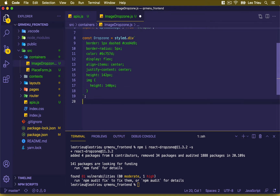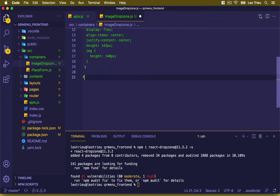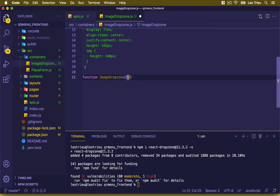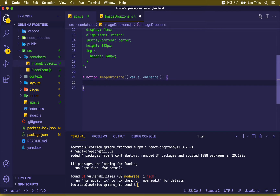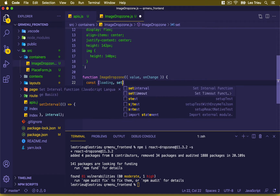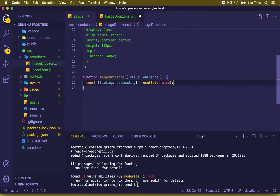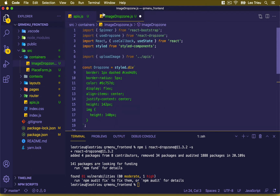Next we're going to create our functional component — function ImageDropZone. We're going to pass in an object with the value and an onChange callback. Inside here we define a constant state: loading and setLoading equal useState, with a default of false. This loading variable indicates whether the upload process is still running, and we'll use it to display the spinner.